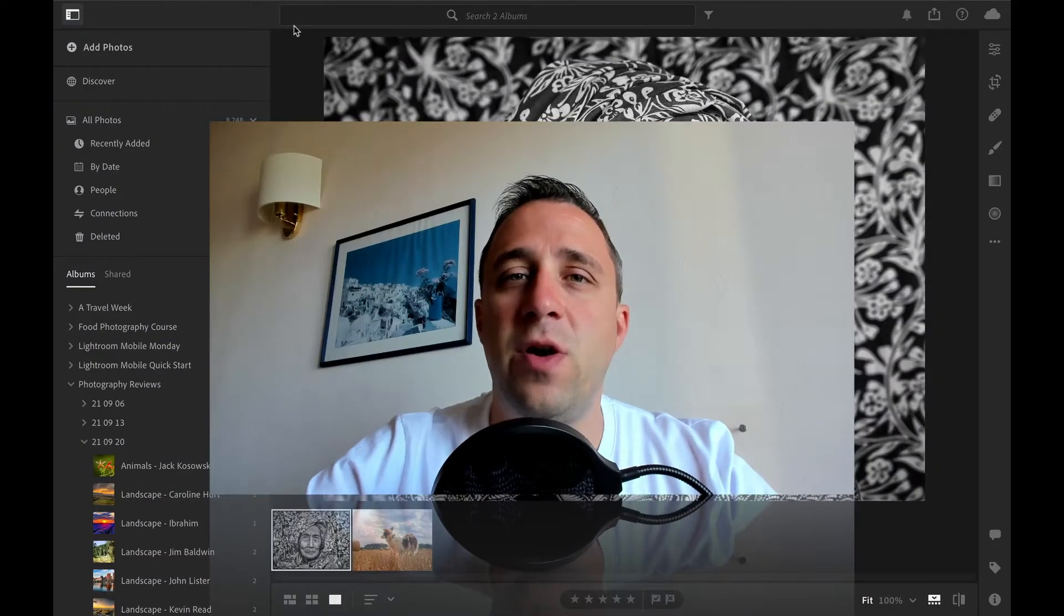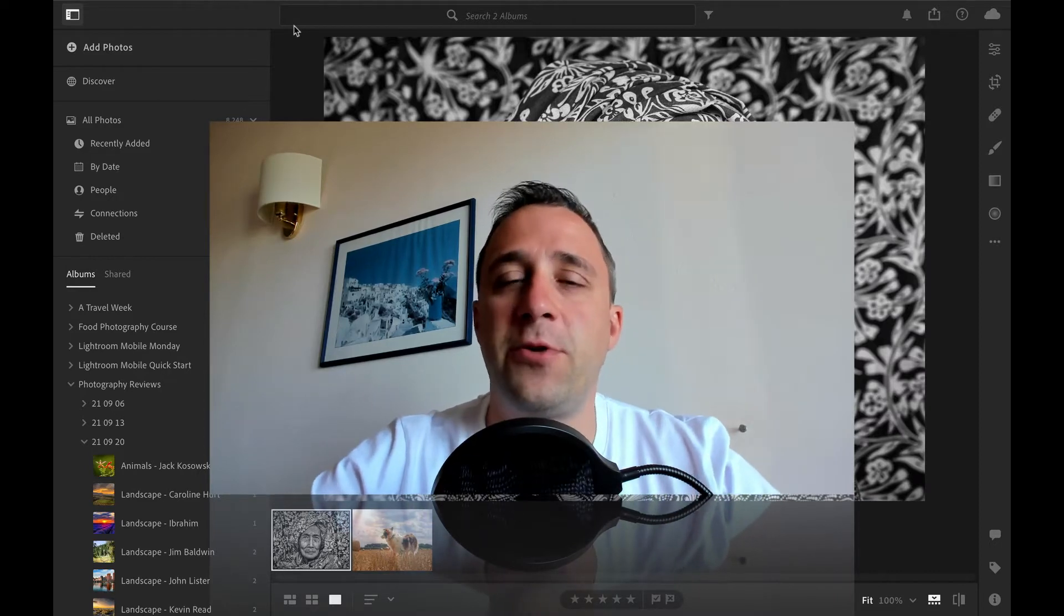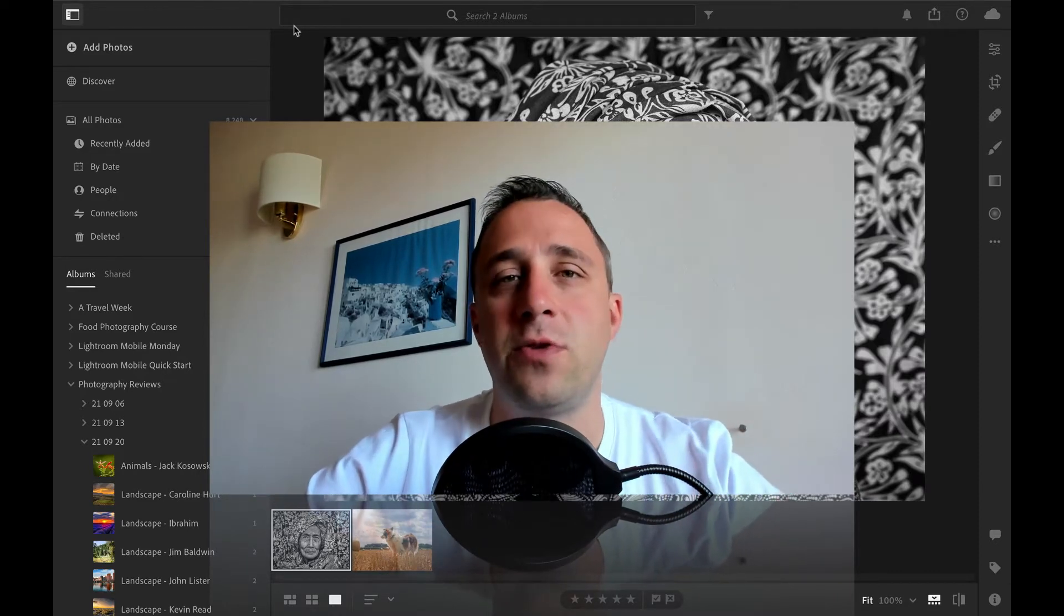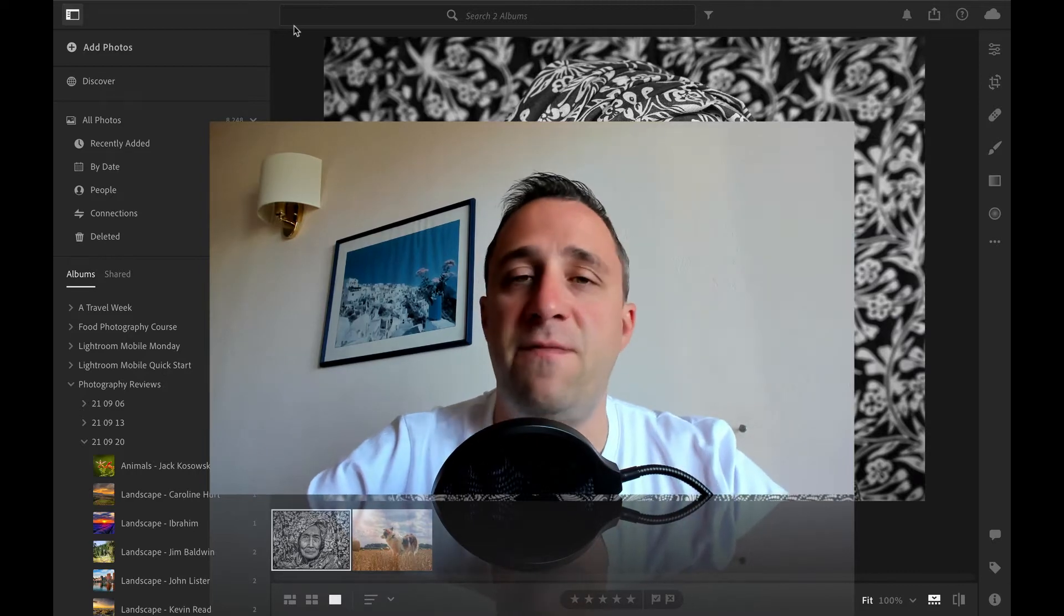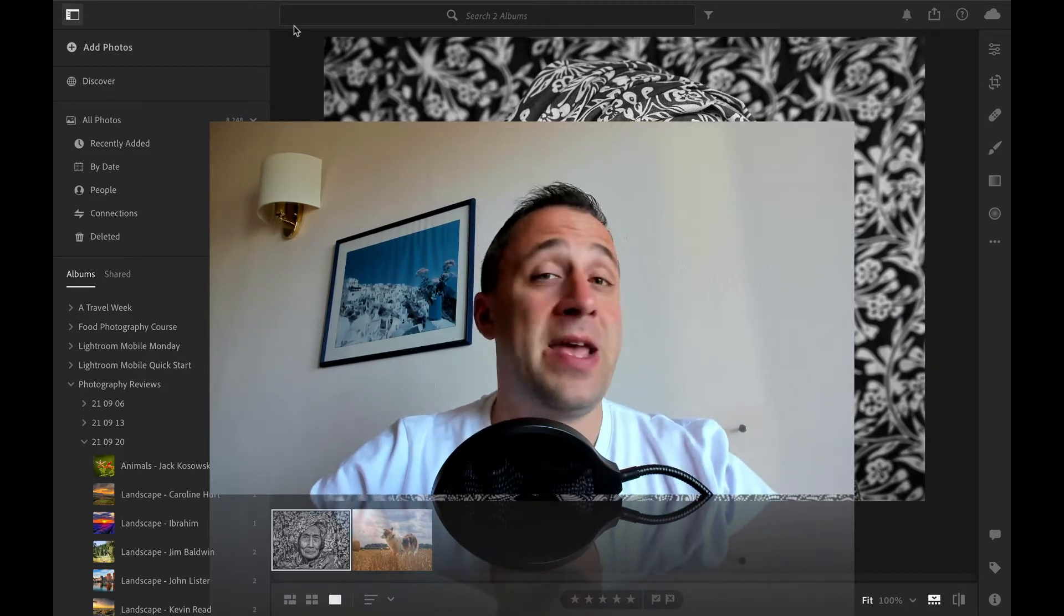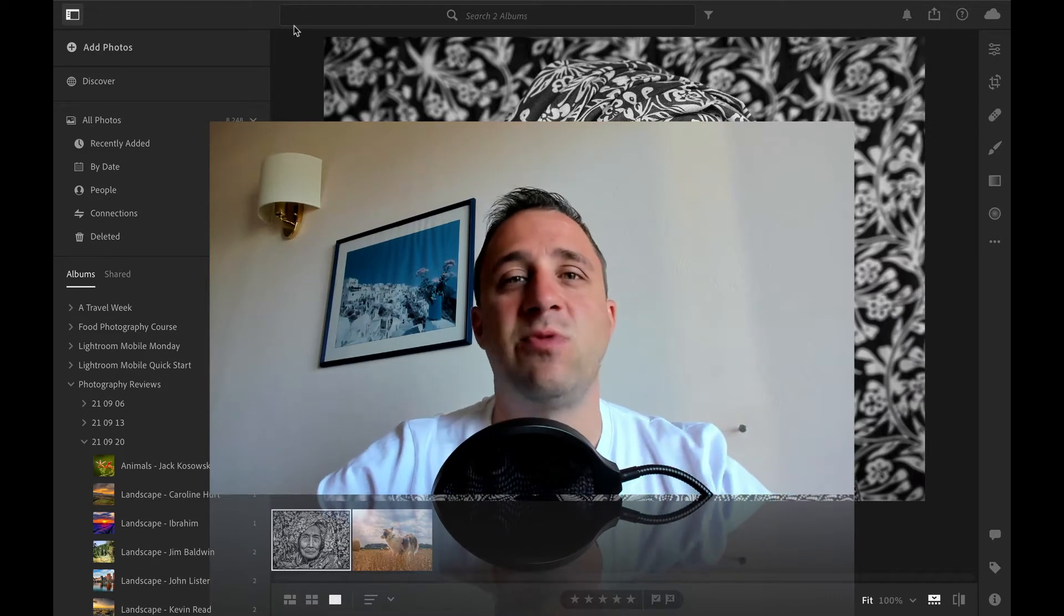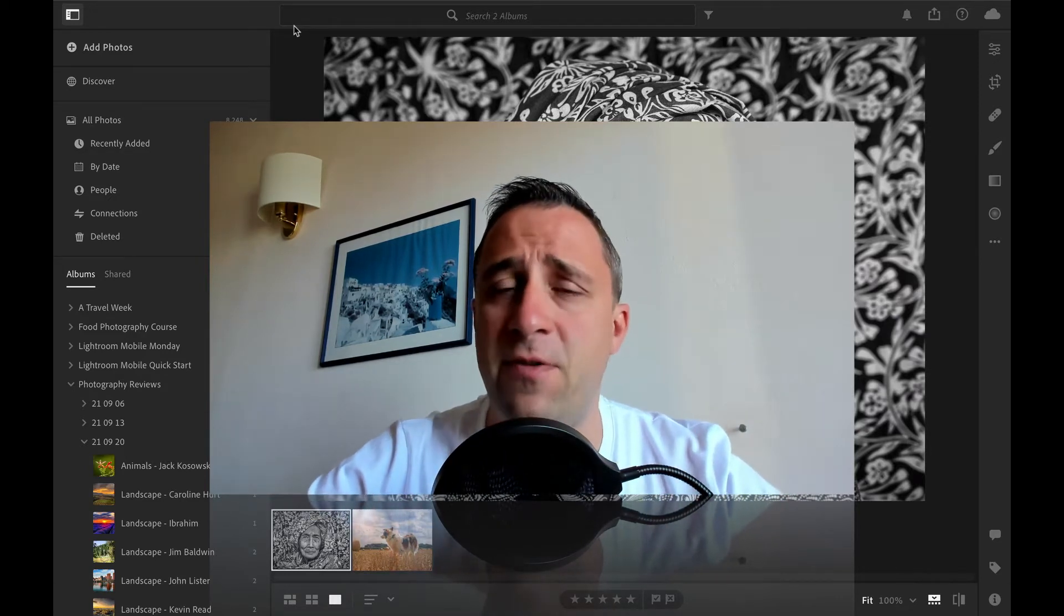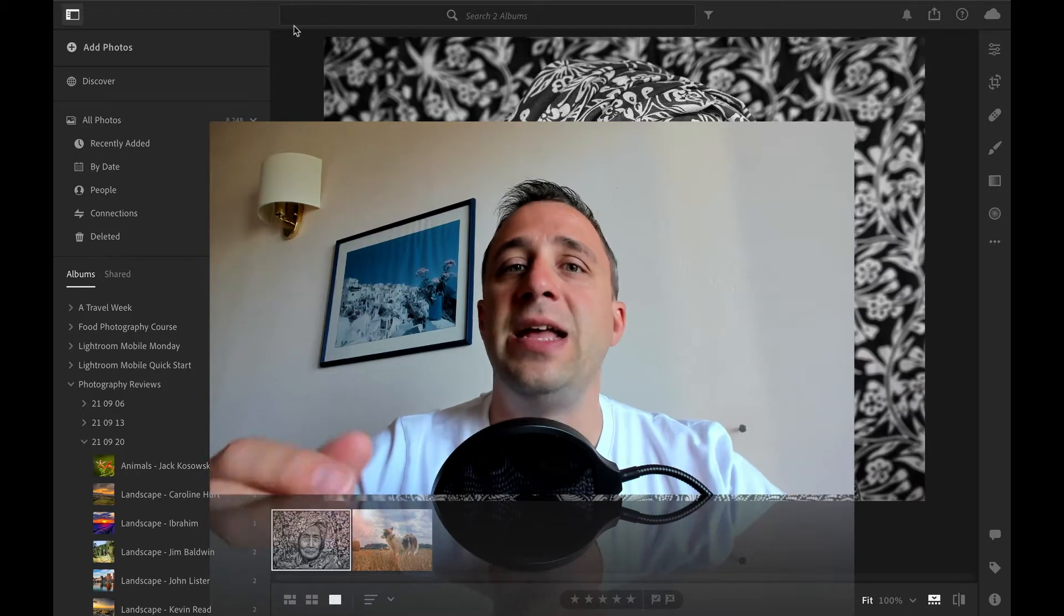Hello everyone and welcome back to another photography review show. We are super excited to have all your photos over. Once again we received many photos from great photographers and looking at them it seems like this was one of the best episodes yet. We have incredible photos to share with you and to review.